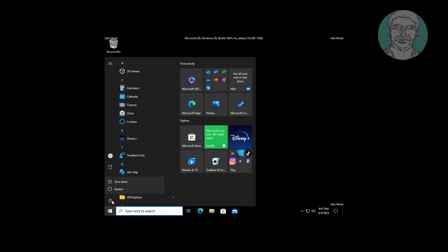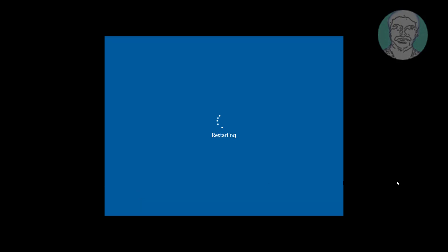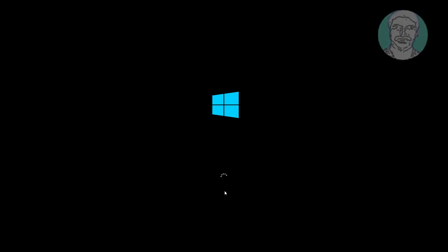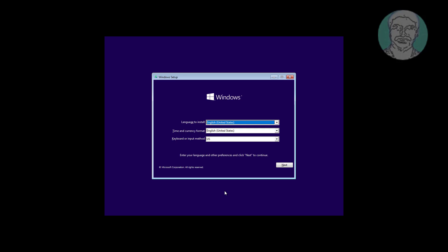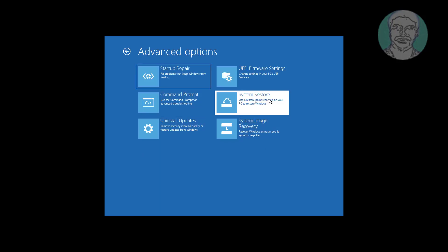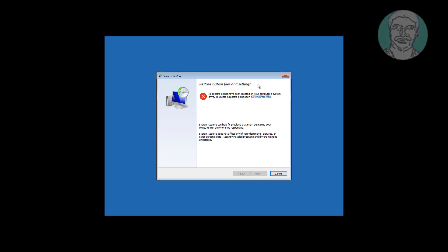Restart the system. Fifth method is boot with bootable CD or USB. Click system restore. If any restore point is available, select and restore Windows.